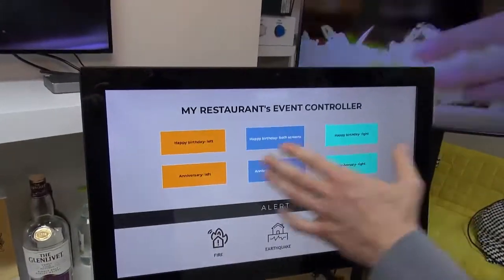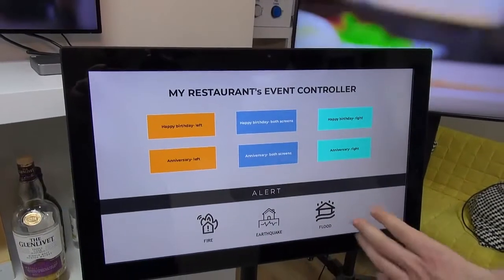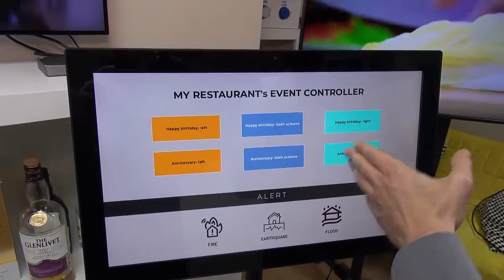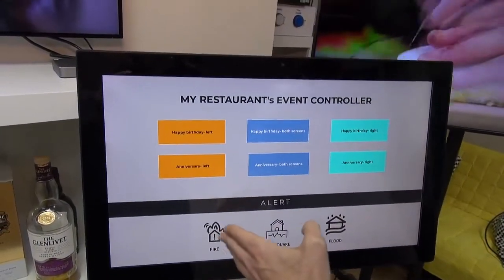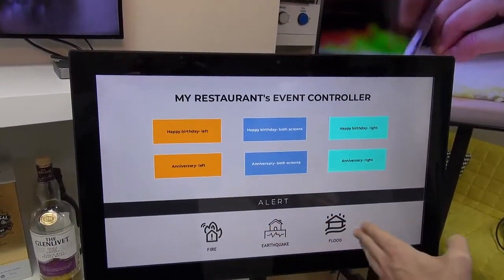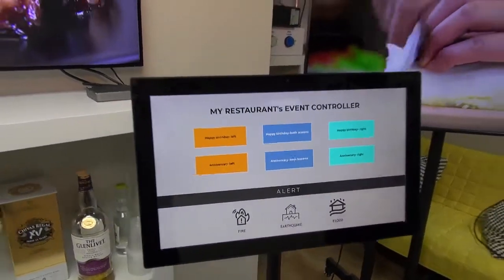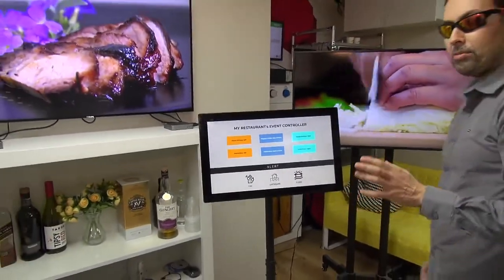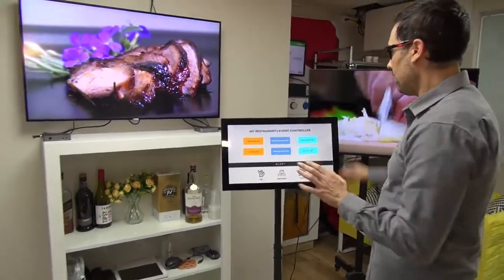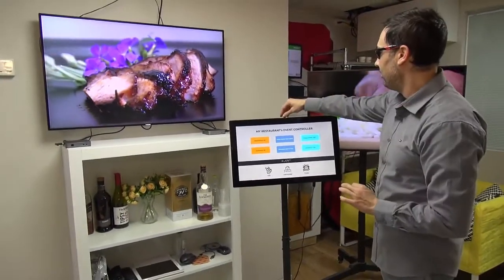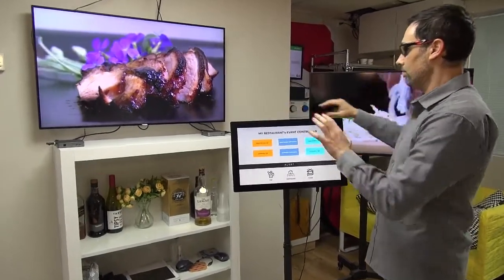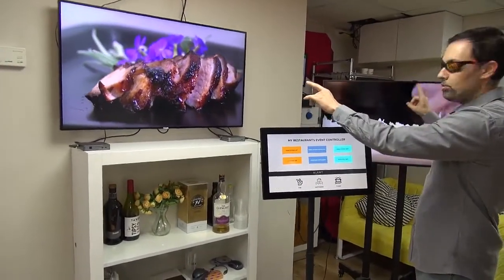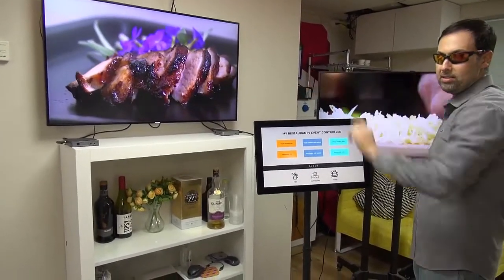We have a couple of buttons — six buttons here, and three buttons in the bottom. And I'm going to show you how this kiosk can control those two displays.